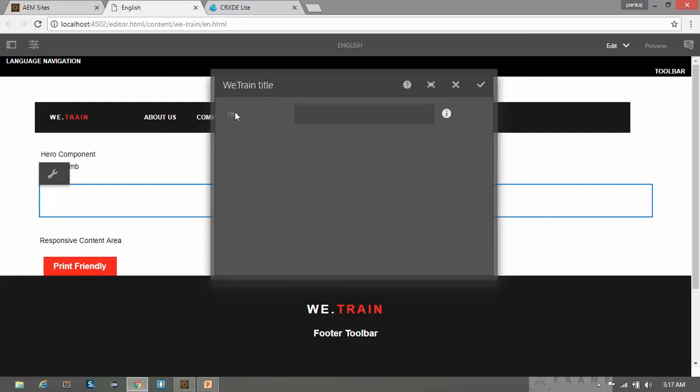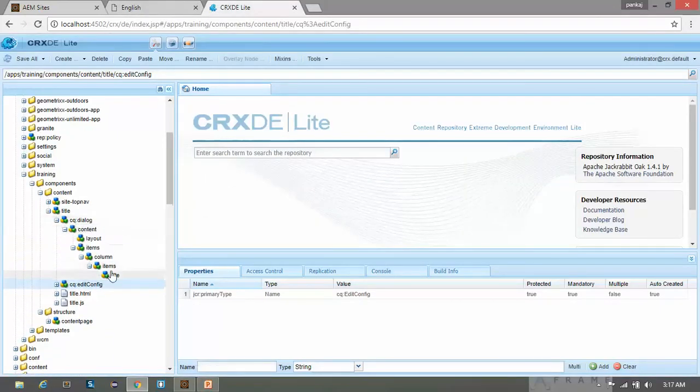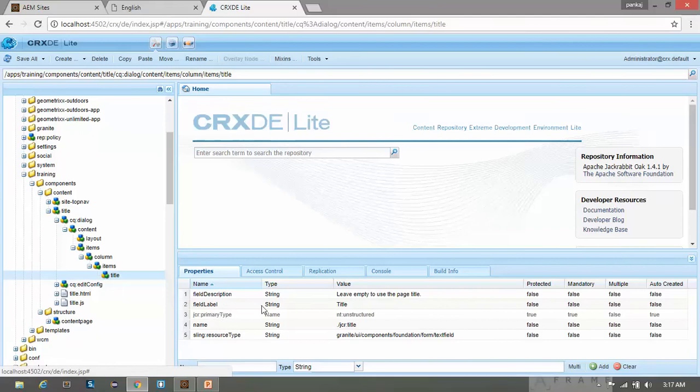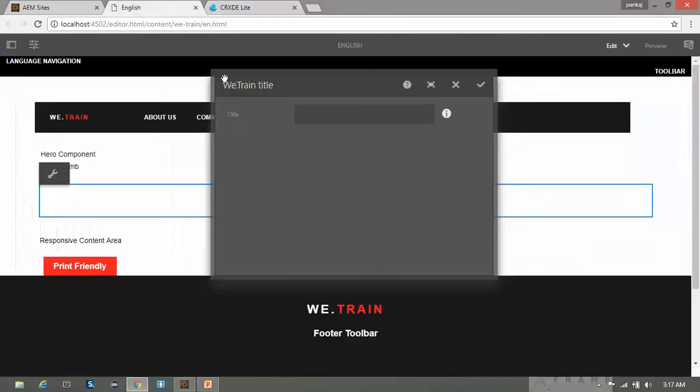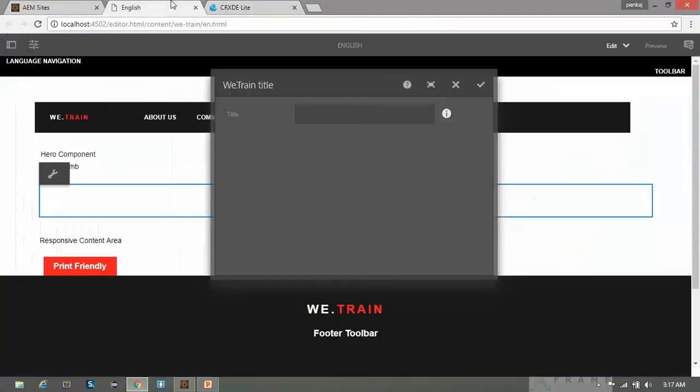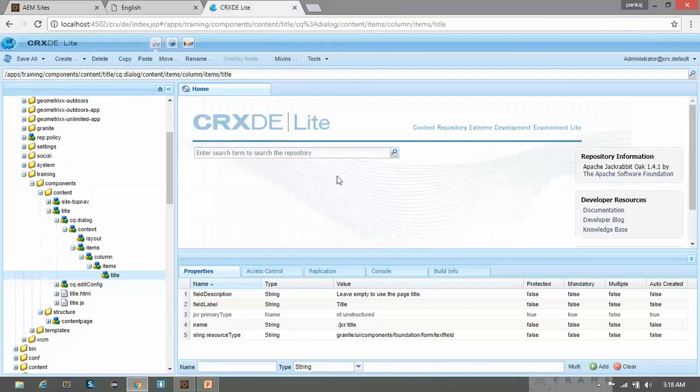So this is the title which is our field label. It is coming from the field label. Let me show you. So this is the field label. Field label is title. So here you can see the title. And this is the text field which was our resource type. And JCR title is the name. So whatever value I will enter and after clicking on this confirm, this value will be saved in the page within the page node itself with this name.